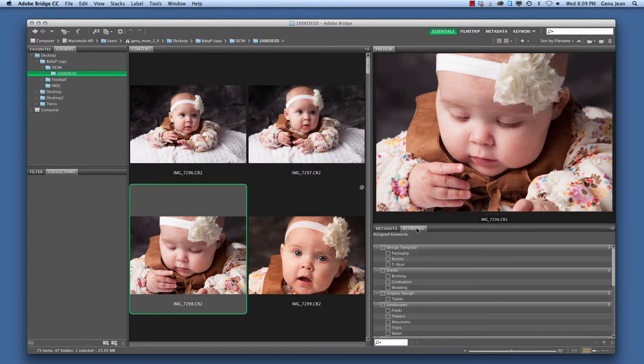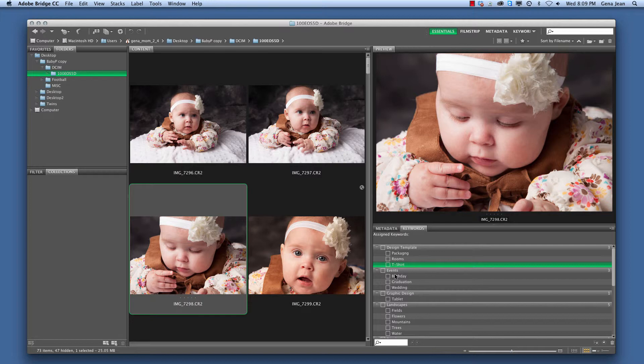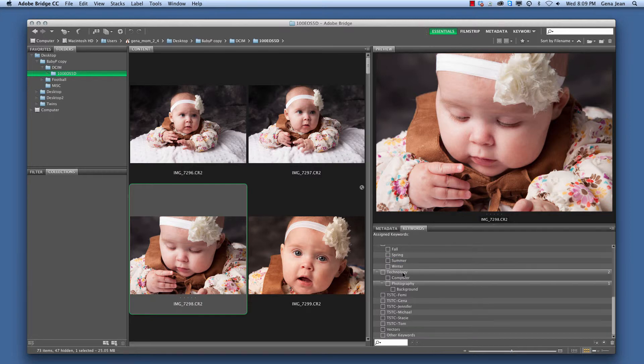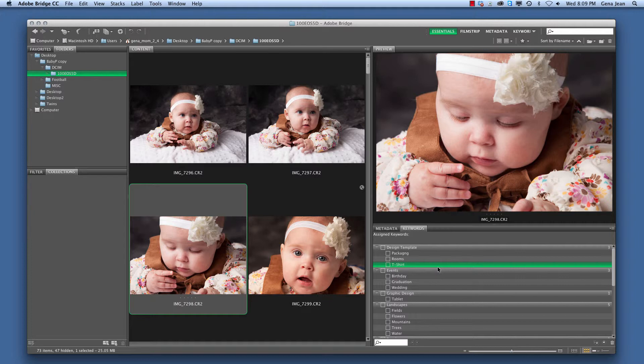Beside that we have the Keywords tab. Now, keywords can be attached to any image. They give us some examples here with categories and then within the categories you can attach even more detailed keywords. For this one I would probably do Photography, I would do Portrait, I would do Baby, I would do multiple different things. Maybe if I was doing Apparel, I would put Vest, I would put Headband. That's what the Keywords tab is for.